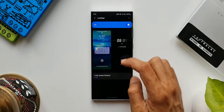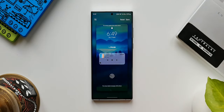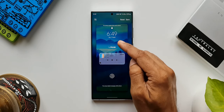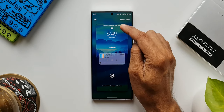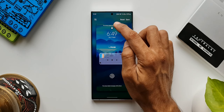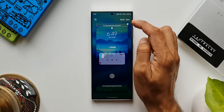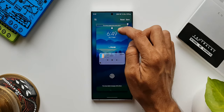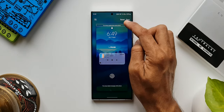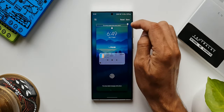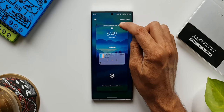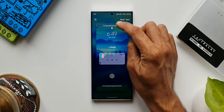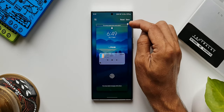Now let's tap on the lock screen customization page. At the top, you can see the system icons. I won't be able to move these around — I can only remove them if I don't want them. So if you don't want to see system icons on the lock screen, you'll be able to remove them here.